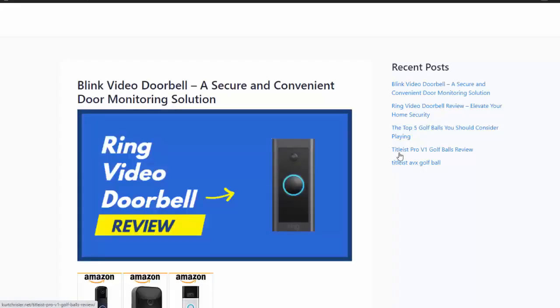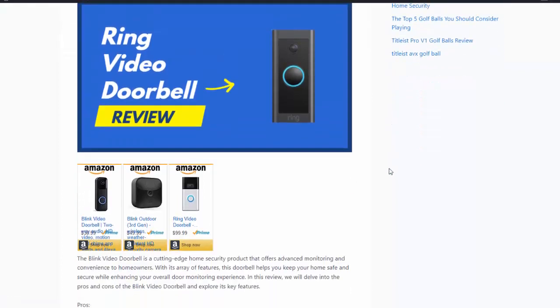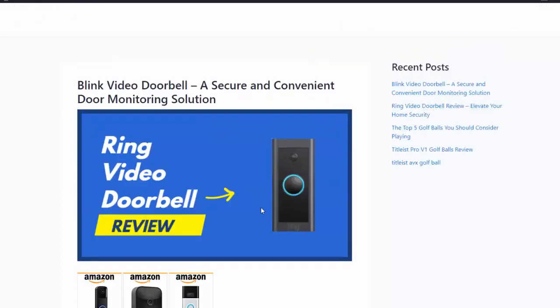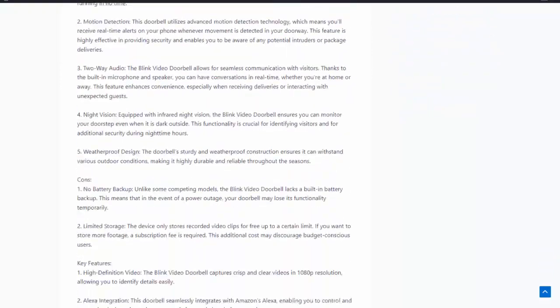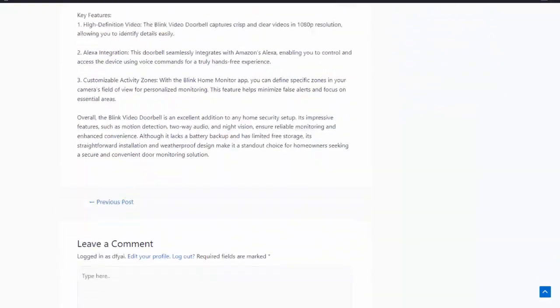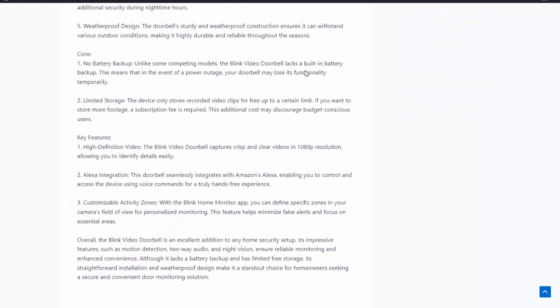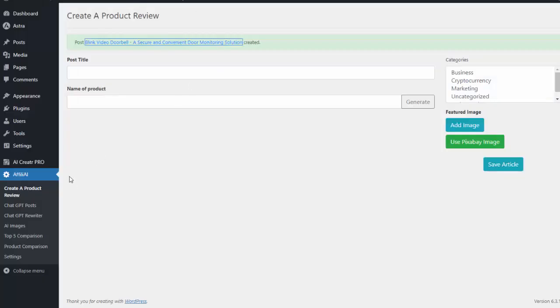So if I go over here you can see my article has been created. Now again we have built-in monetization so I can add Amazon ads you see down there and my entire review is set and done for me.